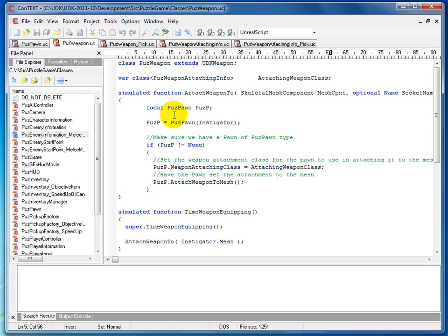In truth, the AttachWeaponTo and AttachingInfo classes are not necessary in order to use the weapon. Right now, if we started the game you wouldn't see the weapon, but the creature has the weapon and can attack with it — none of this attaching functionality is required for that. This functionality is required for seeing the weapon, because obviously you don't want a game where the enemy is just hitting you out of nowhere with an invisible weapon.